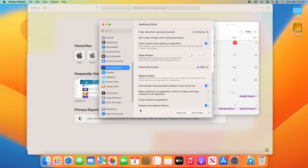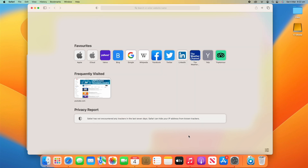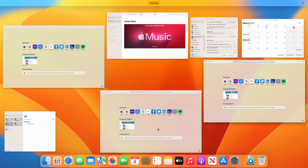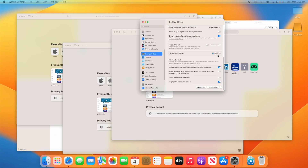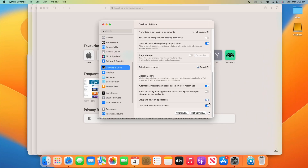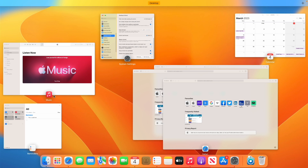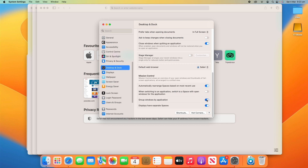Then you've got the option to Group Windows by Application. So if you've got multiple windows of the same application — I'll demo that for Safari. At the moment they're not grouped, but if we turn that on, you'll see they're all now grouped under a Safari header. You get a little thumbnail of what each app looks like, which is a nice way to categorize things so Mission Control doesn't get super messy.